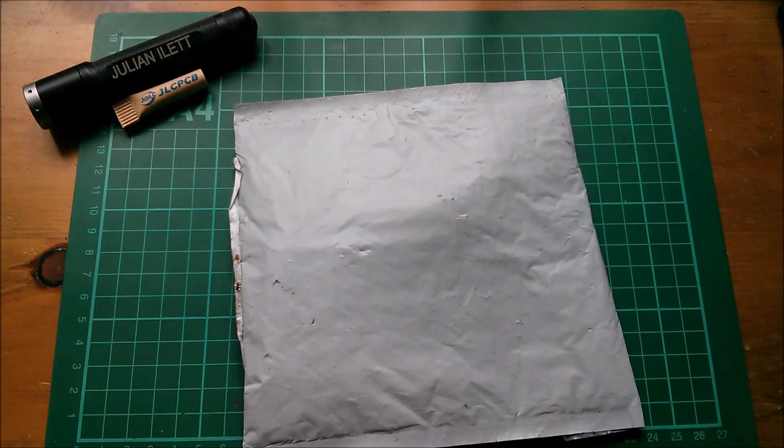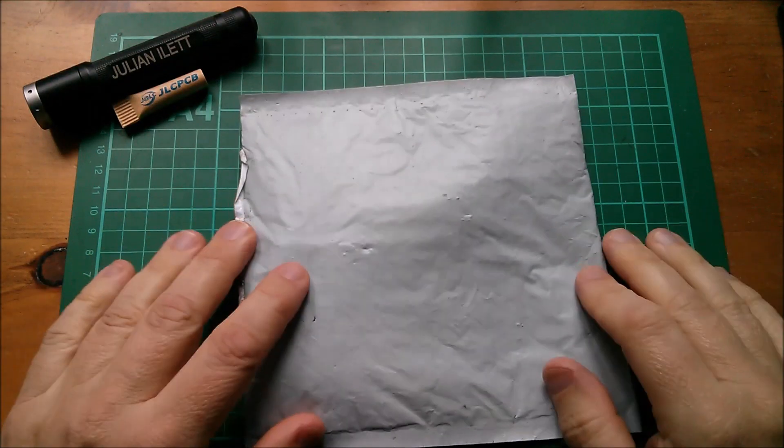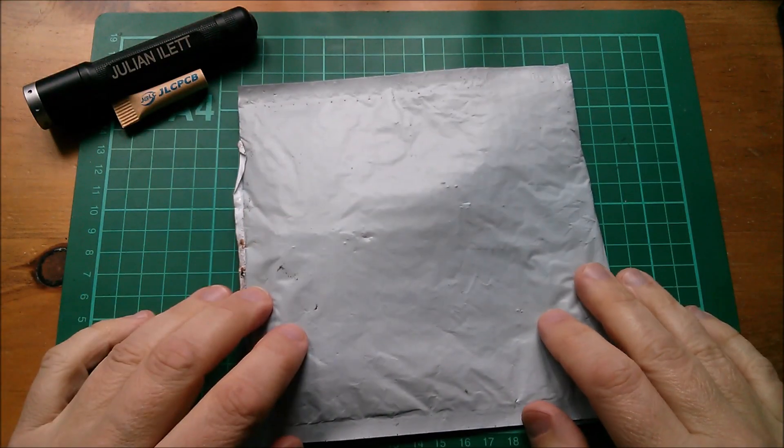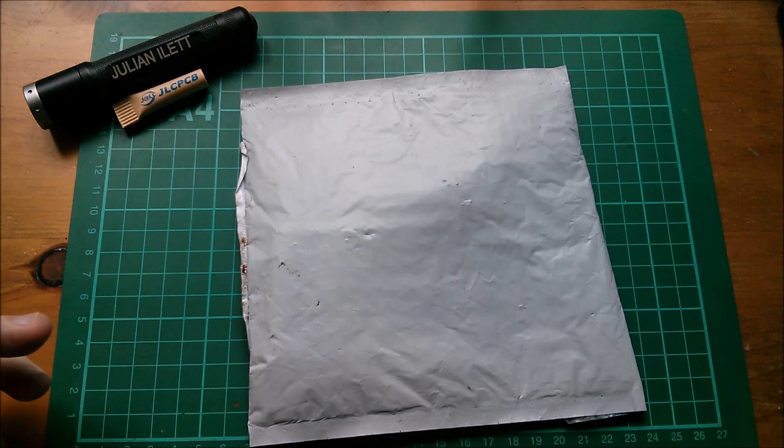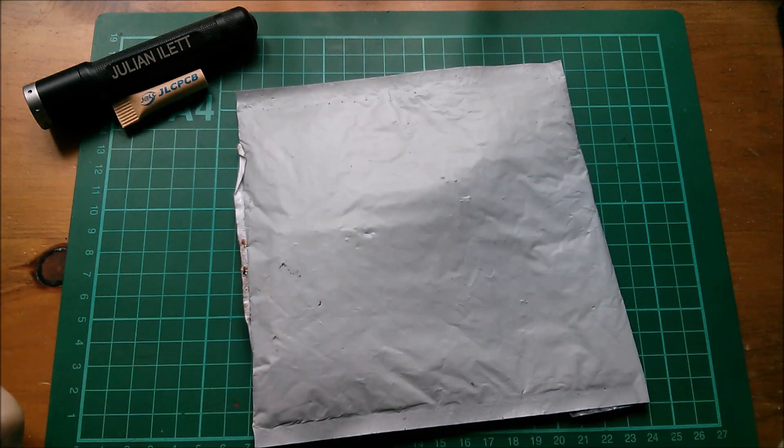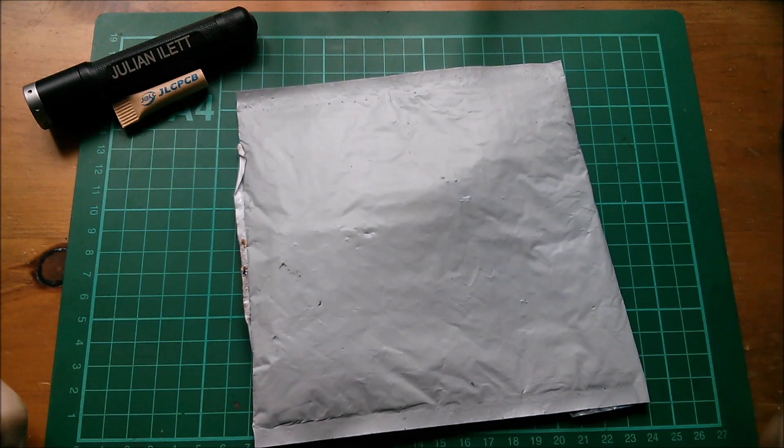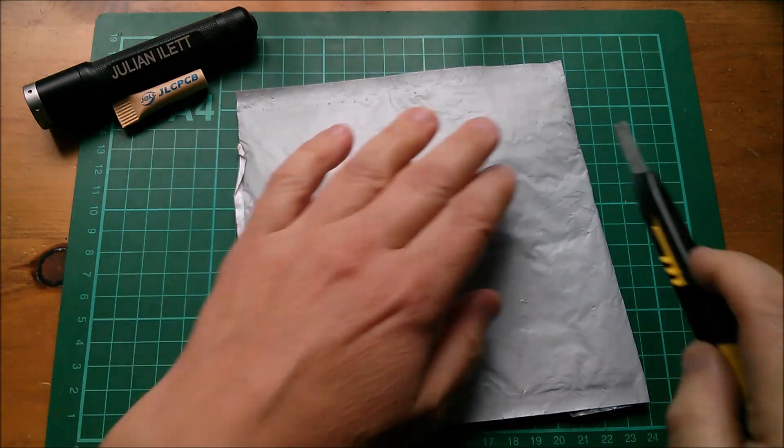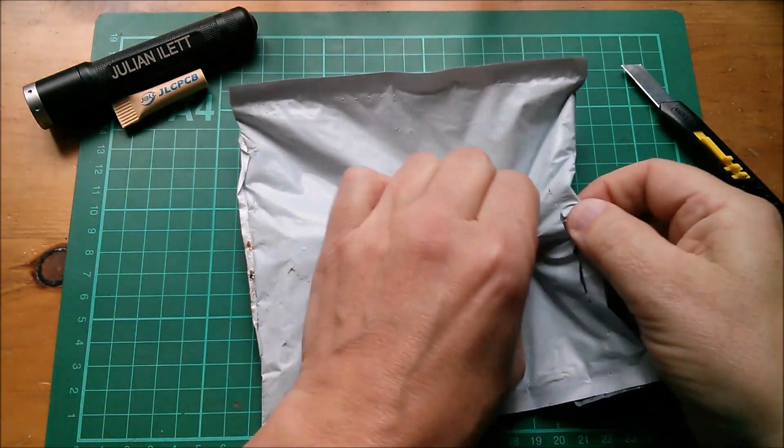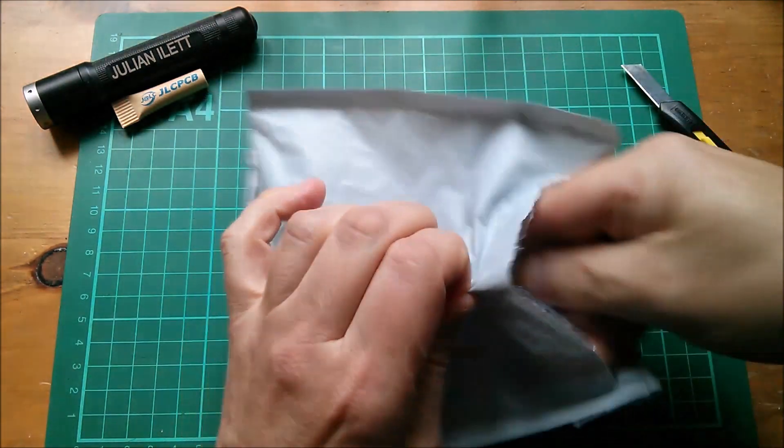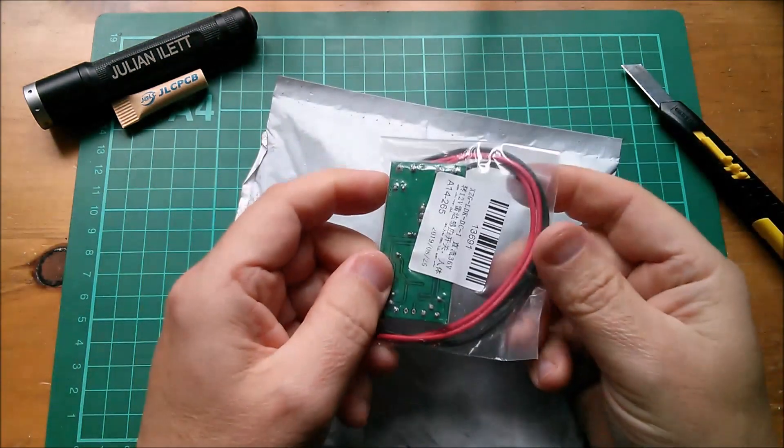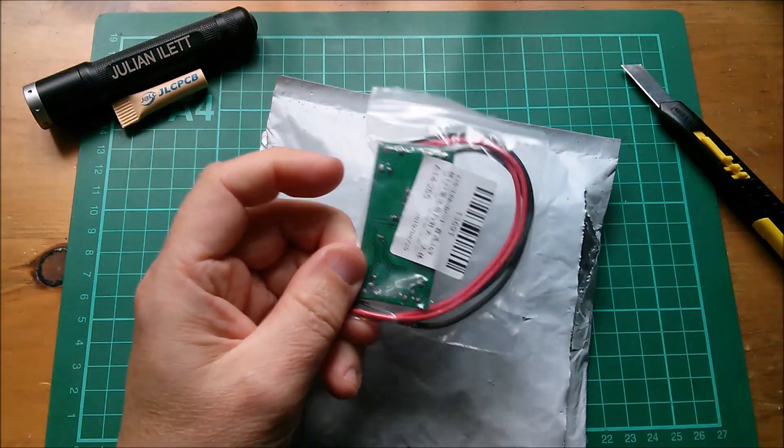Good morning all. Today I want to look at the contents of this package which has been very kindly sent to me by icstation.com. So let's cut into it and see what we've got.